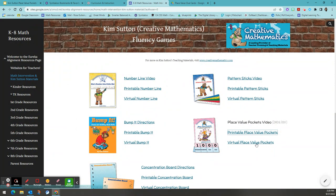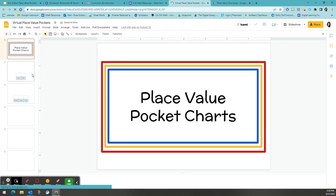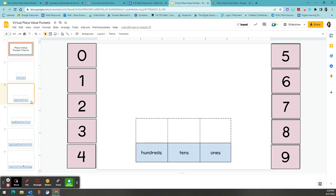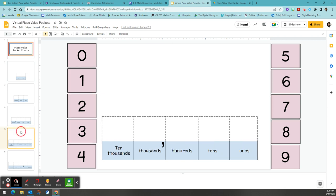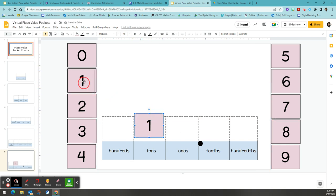We also have a virtual place value pocket that you can use with your students. This place value pocket comes in ones and tens, hundreds, thousands, ten thousands, and decimals. And students can manipulate the digit cards in a digital format if that's easier for them to work with.